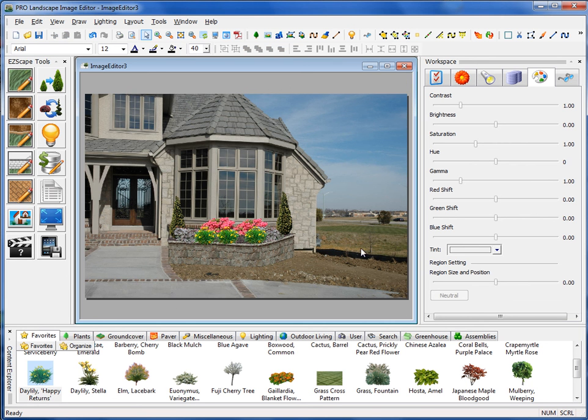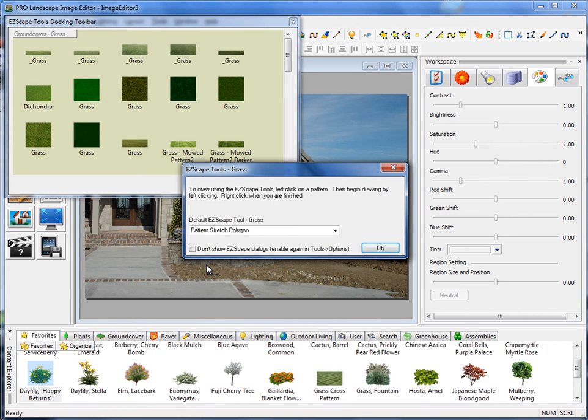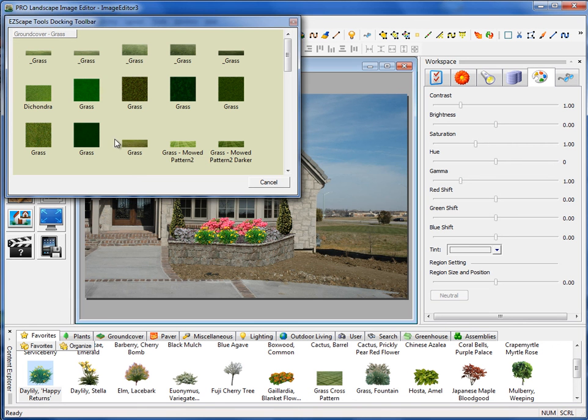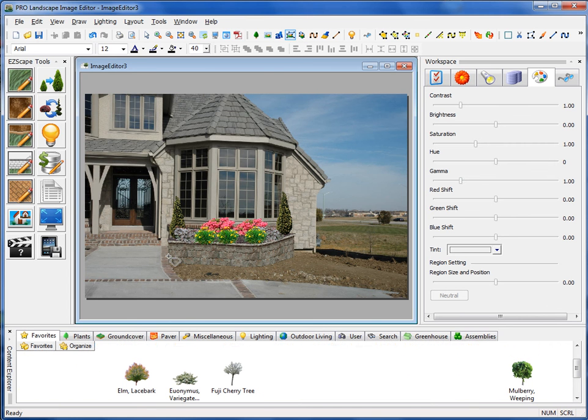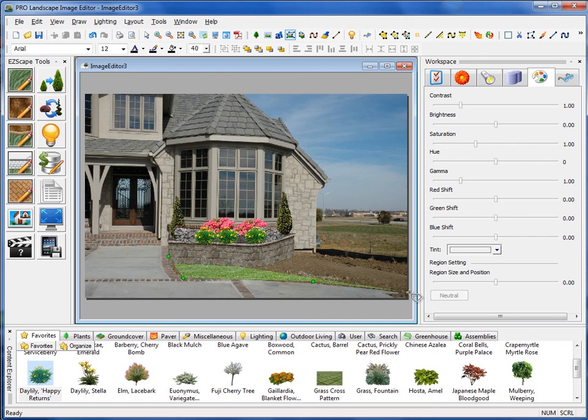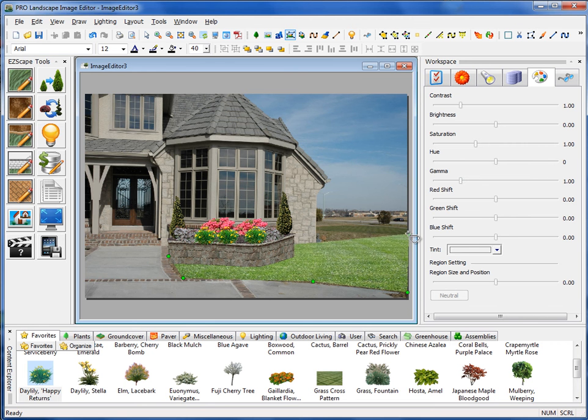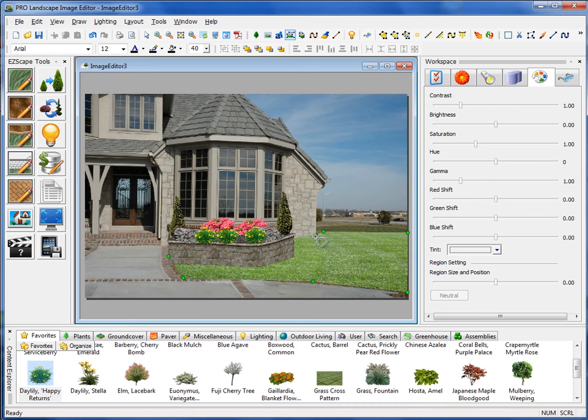Now I can put some grass underneath there. So up on the EasyScape toolbar, the first one is the EasyScape Grass tool. It really doesn't matter what order I do this in. I can do the grass first if I want or I can do the grass last. It doesn't really matter. Again, I'll just select Stretch Polygon. And then I'll just select a pattern there. And when I do this, I'm just going to click on the perimeter where I'm placing that grass. And you'll notice there that it puts that grass below the retaining wall.